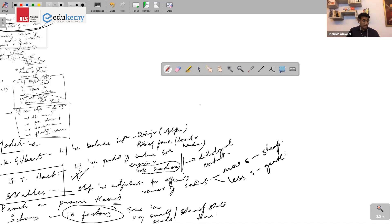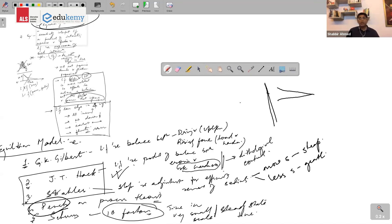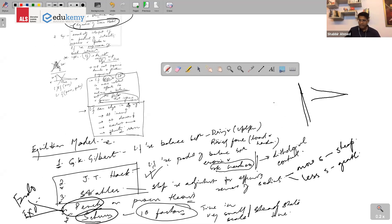If there are more sediments, slopes will be steep, because steeper slopes are needed to remove more sediment. If there are fewer sediments, slopes can be more gentle. No theory is entirely correct, and no theory is entirely wrong. Landforms are products of interacting endogenetic and exogenetic processes — it is complex.